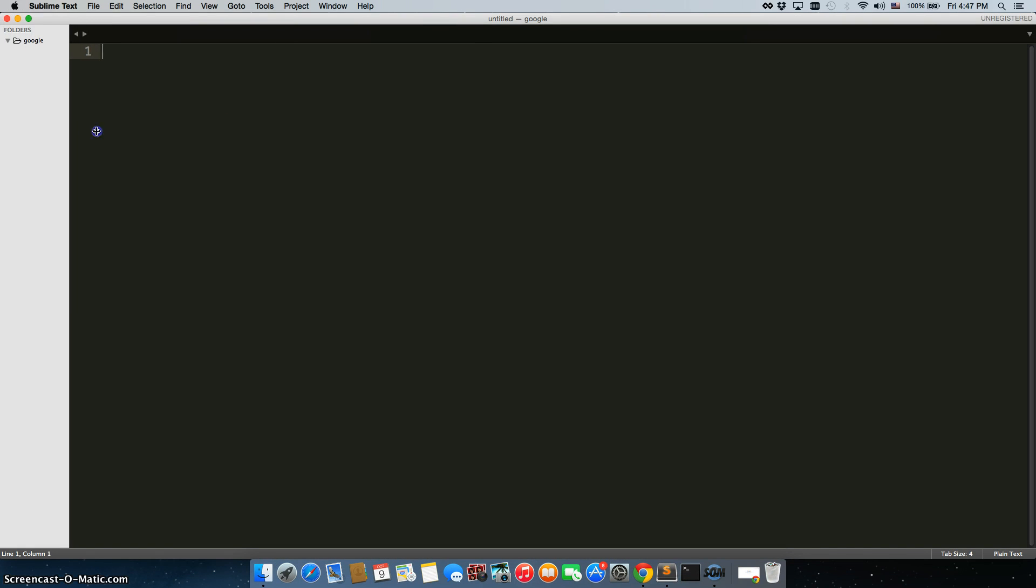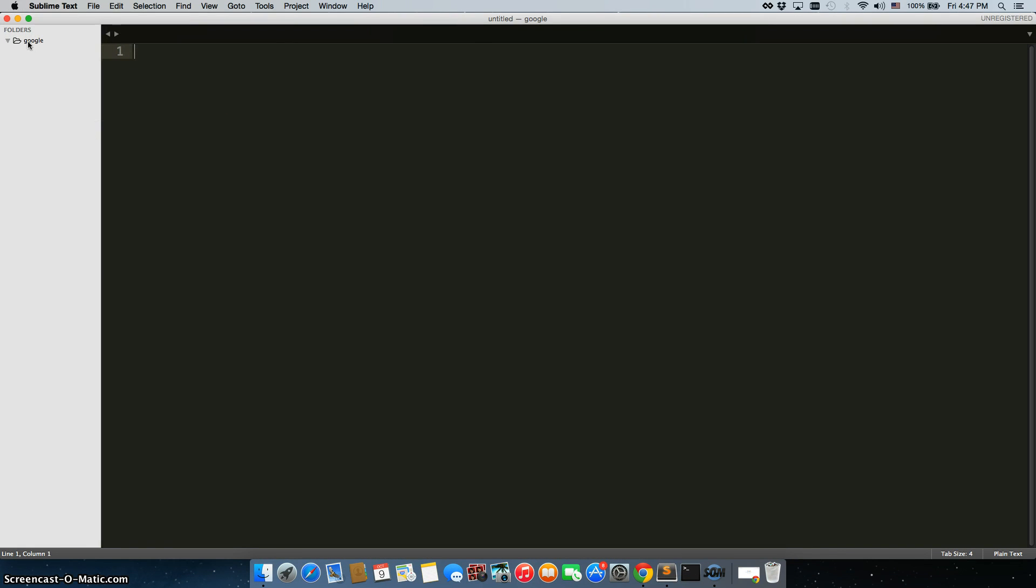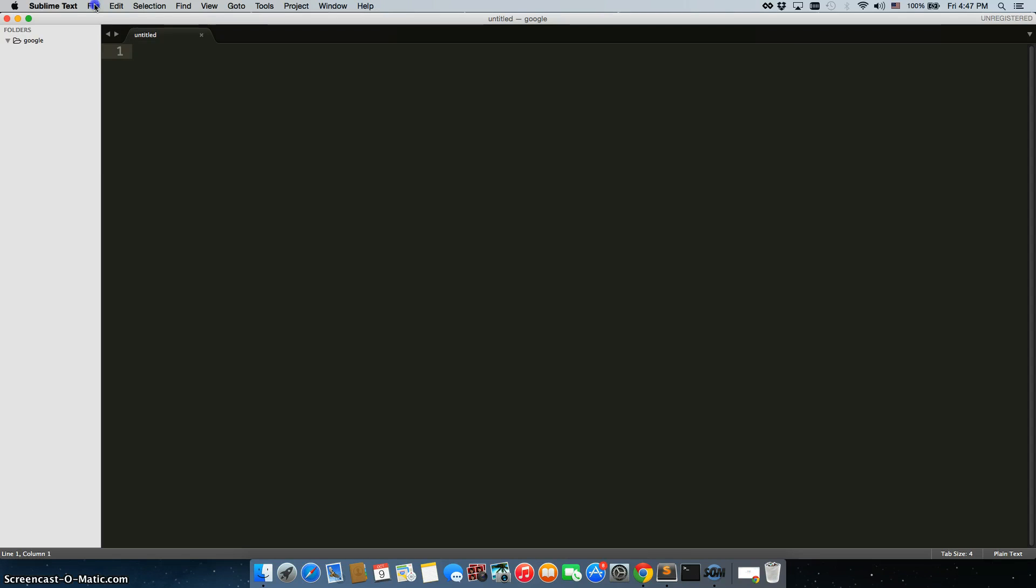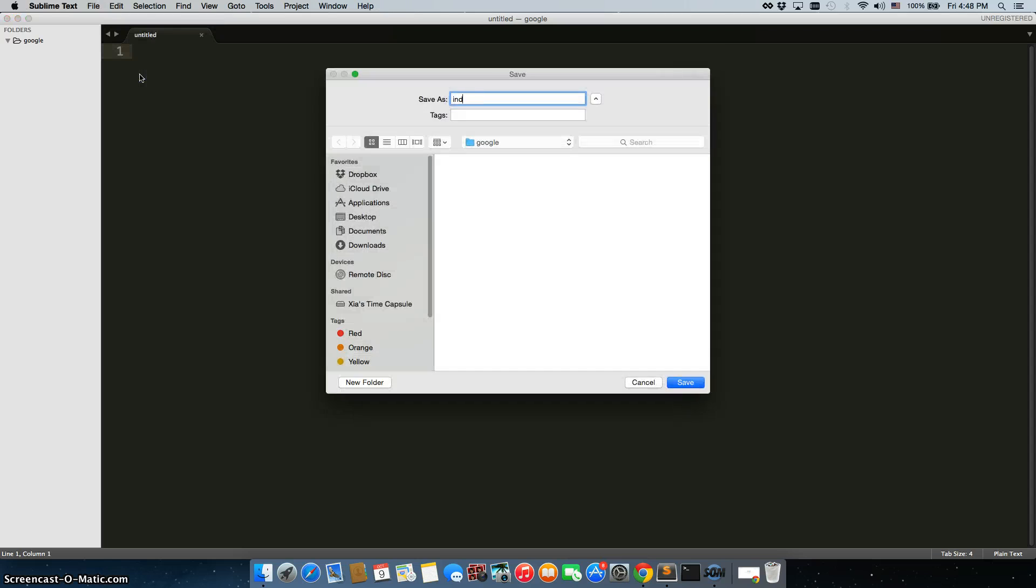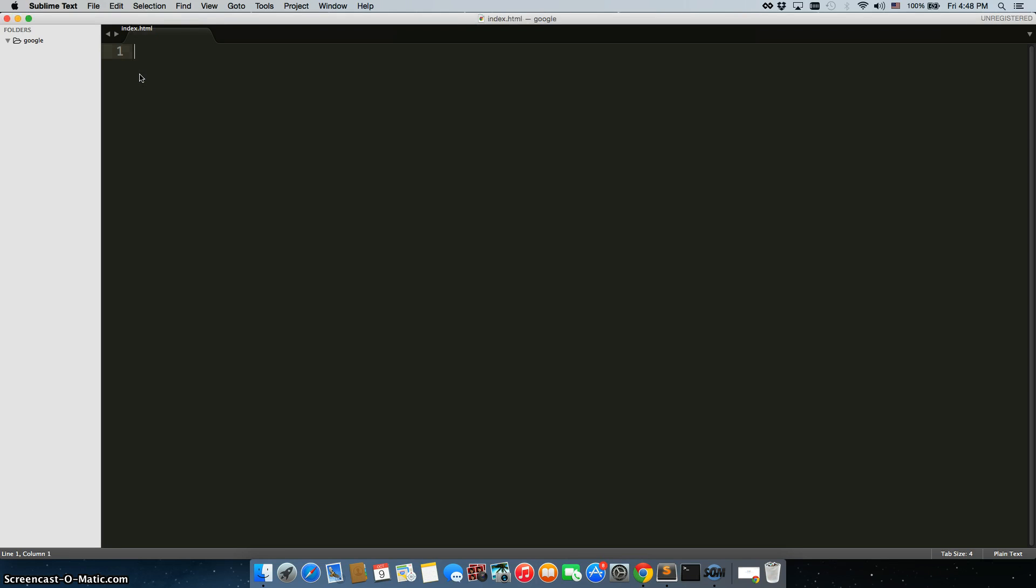Now what we're going to do is, the folder is completely empty, we're going to right click and choose new file. And we're going to save it as index.html, so we have our first file there.